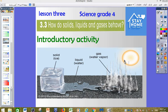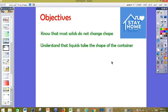As you can see in the picture, we have a source of heat, and this source is the sun. The sun, or heat, can change solid to liquid and liquid to gas. Our objectives today: number one, we need to know that most solids do not change shape. Number two, we need to understand that liquids take the shape of the container.